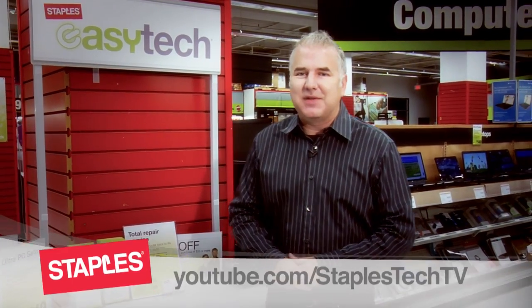So as you can see there's nothing to be afraid of when upgrading to Windows 8, and of course if you ever need help there's Staples EasyTech. Until next time I'm Mike Agarbo for Staples Tech TV.